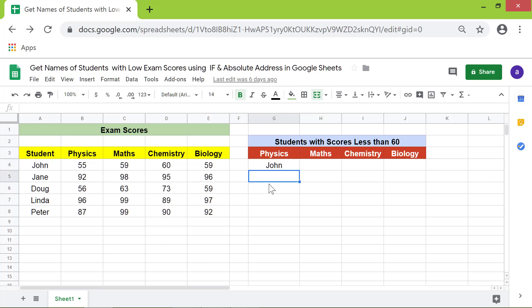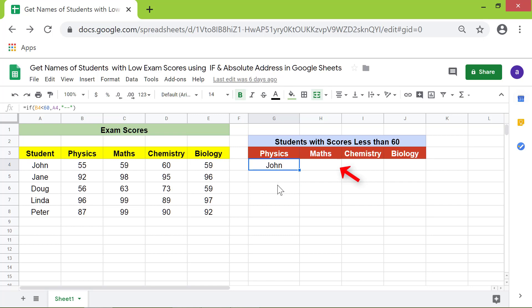The IF function has returned the name of a student, as his score is less than 60. Now let's copy this formula to another cell and see what happens — the IF function has returned the score instead of the student name.